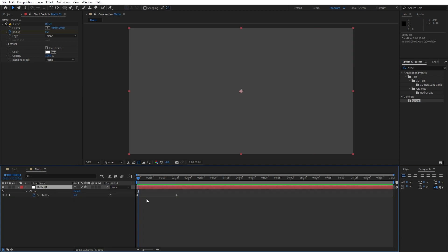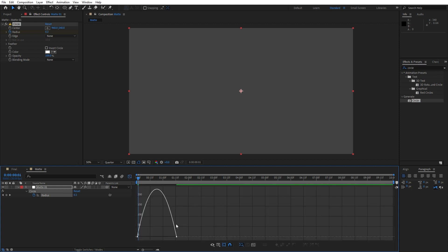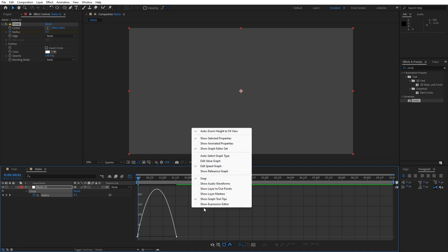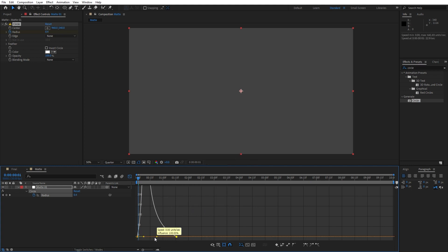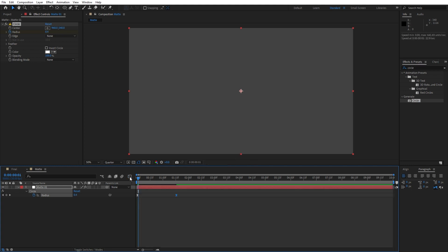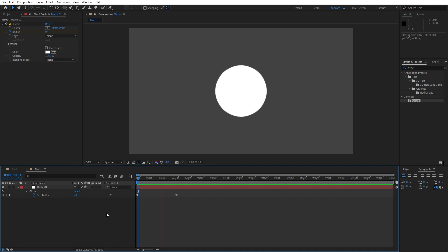Hit U to show all keyframes, grab them, then hit F9 and go to the graph editor. If you see a curve like this, right click and hit 'Edit Speed Graph' and draw a curve. Now when we hit 0 we have this cool animation of our circle.